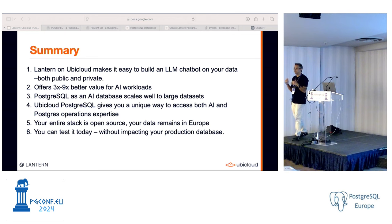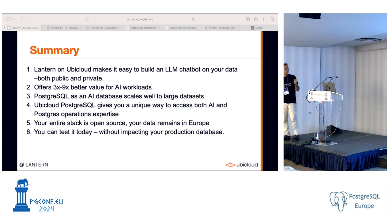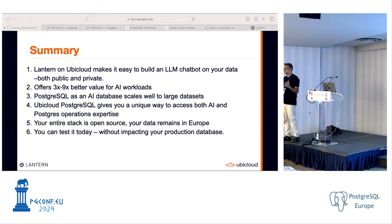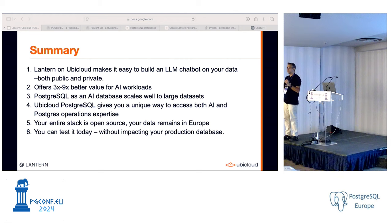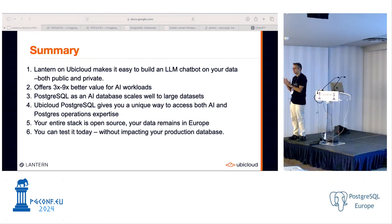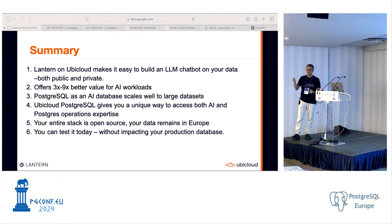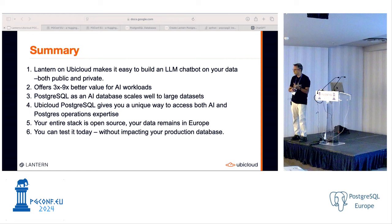To reflect on what we covered: first, Lantern on UbiCloud makes it easy to build an LLM chatbot or more broadly AI applications on your data, all in Postgres, whether your data is public or private. We did it in about 15 minutes today. Second, what you build gives you anywhere from 3X to almost 9X price-performance advantage for using vectors in Postgres. This applies even with PGVector on RDS or Cloud SQL — the value is real, partly because of NVMe and code-level optimizations.